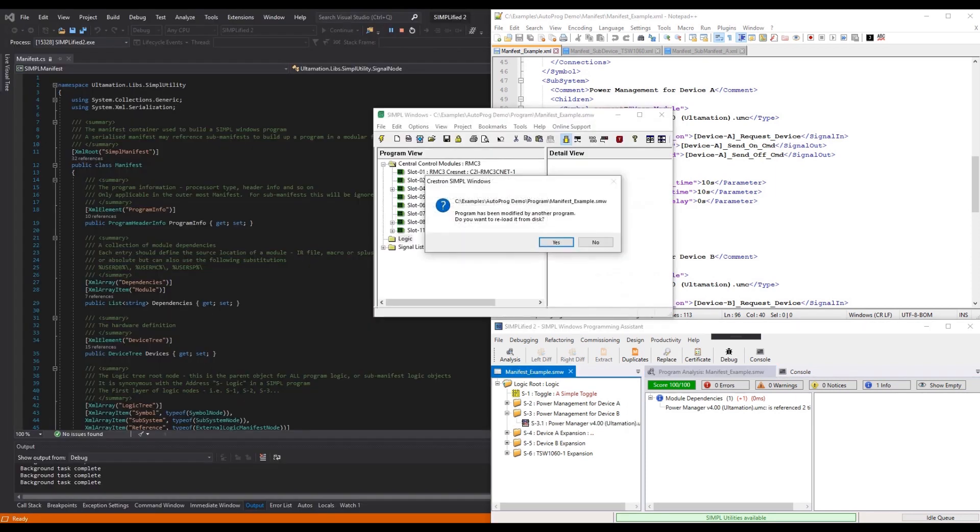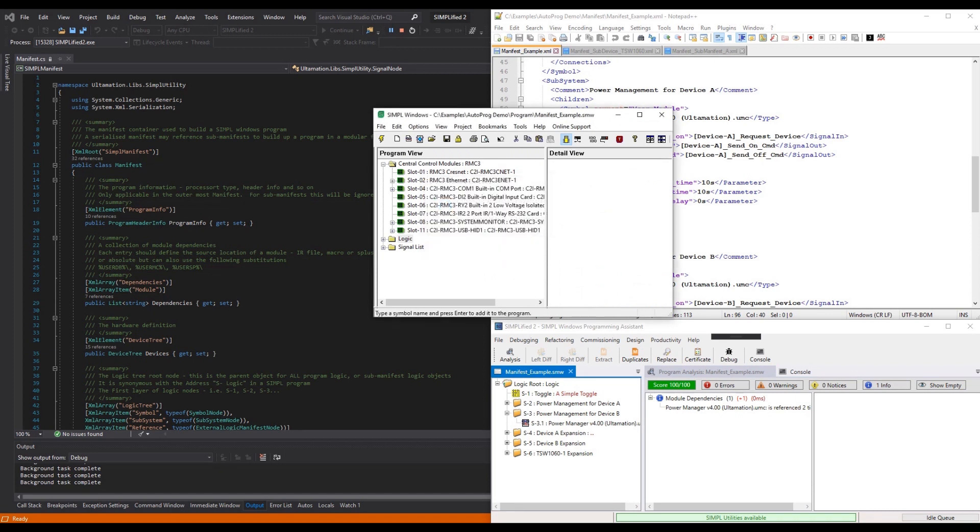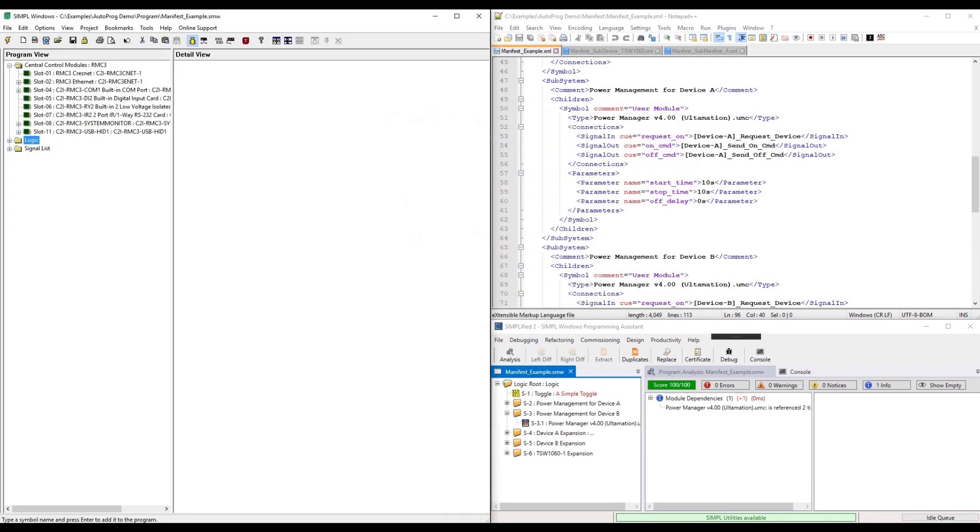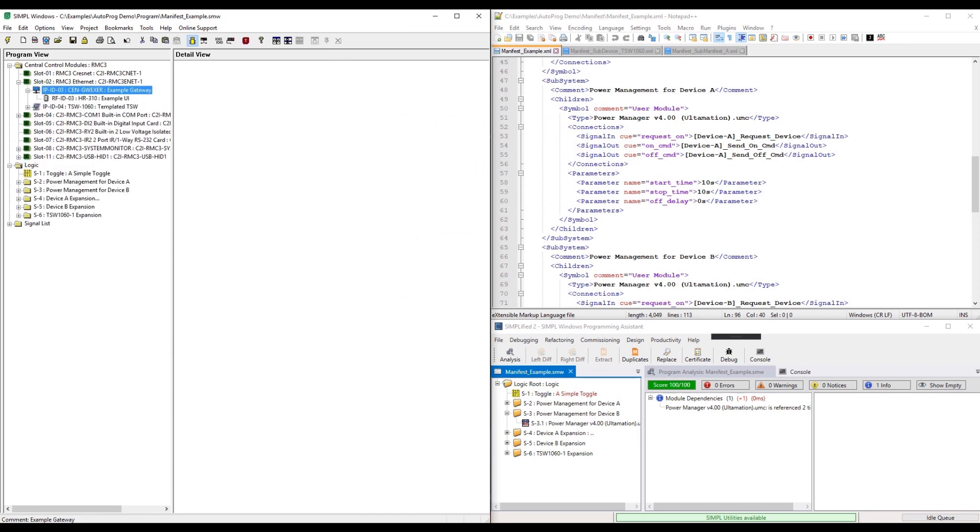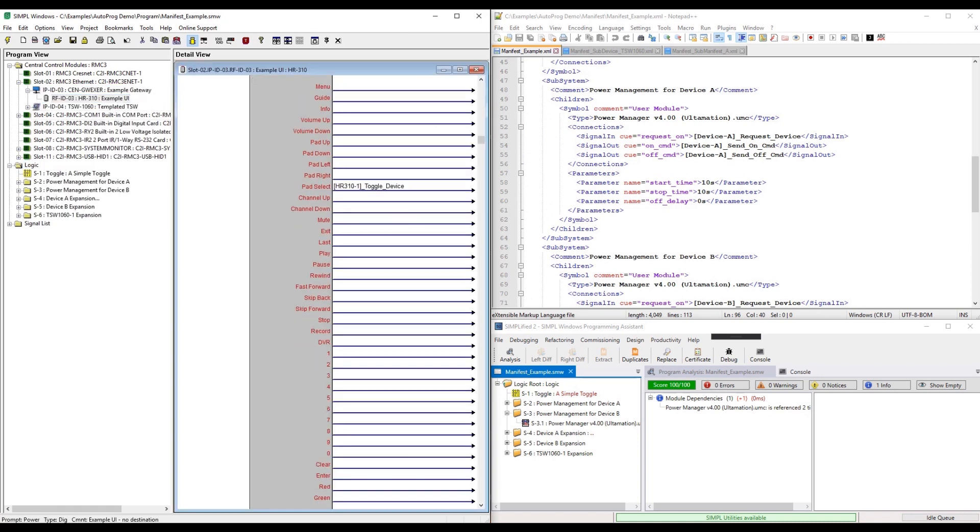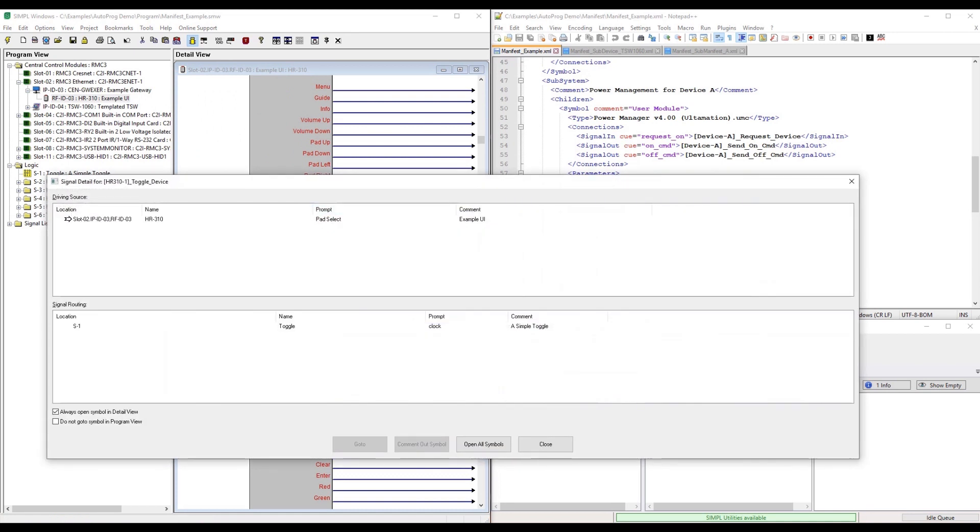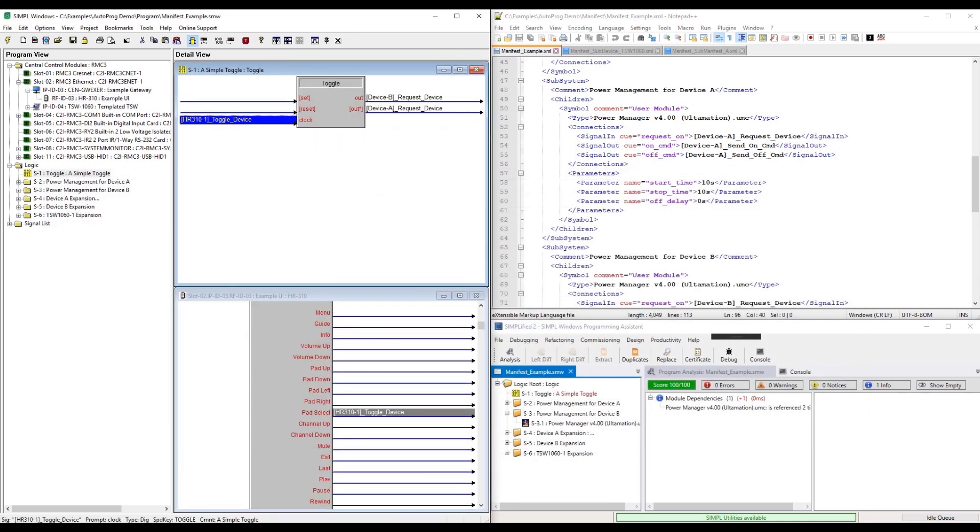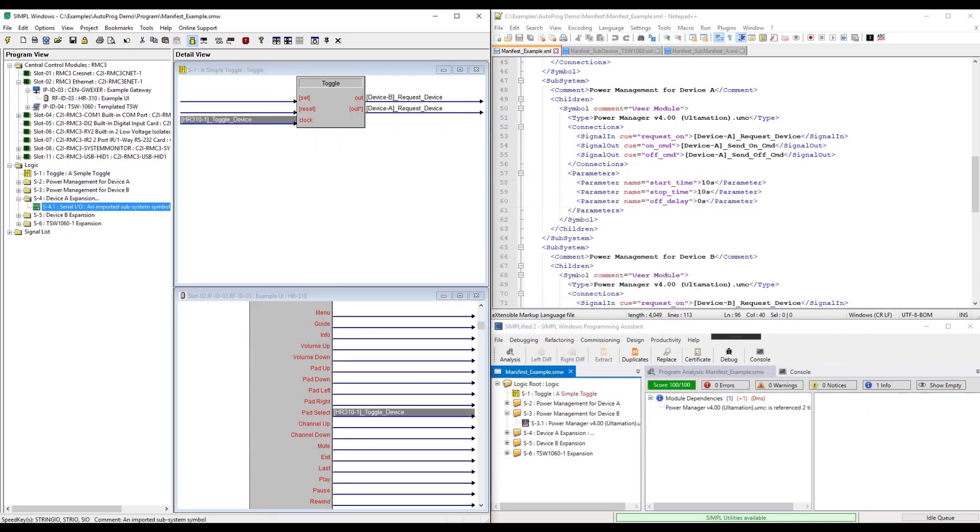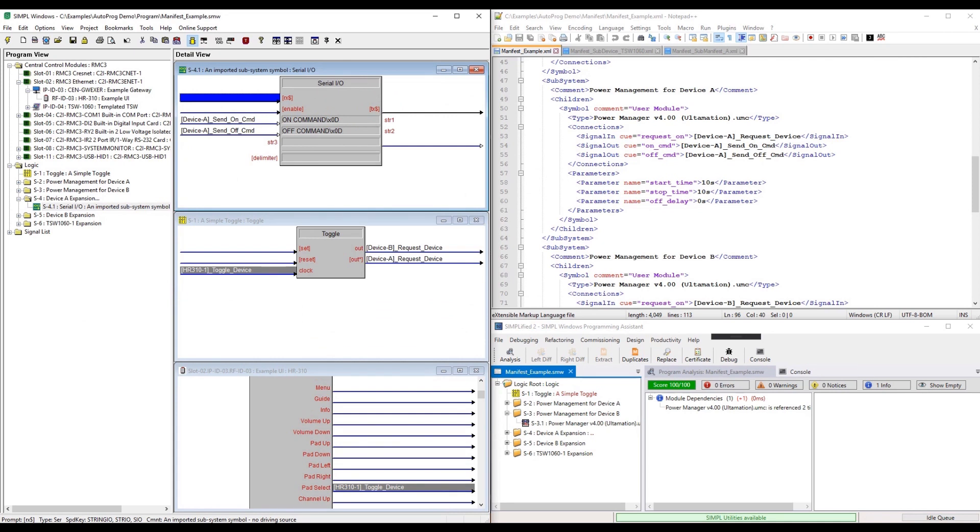Just like our search and replace feature, we never directly read or write the SMW file that SIMPL Windows uses. This is all done using Crestron's own code, which means that the resulting SMW files are 100% compatible with SIMPL. Combined with Simplified's static analysis of the output file, you can make sure that you get a perfect score with every program.